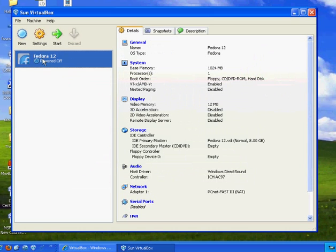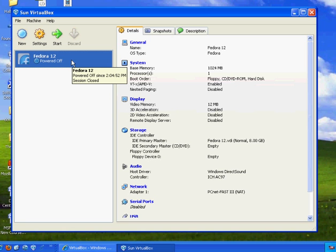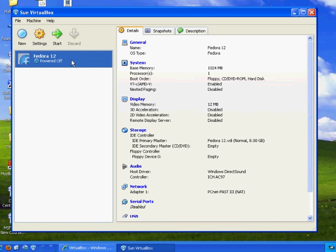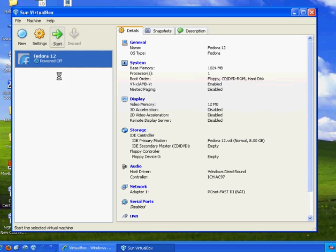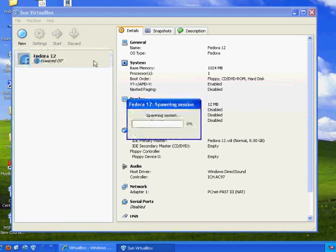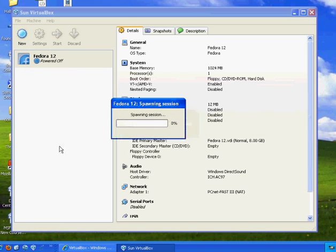And so now I've got a DVD here with Fedora 12 i386. And I'll just pop that in my CD-ROM here. I pop that in my CD-ROM. And then I will just click Start. And that'll start off this, start up this virtual computer. And we'll see what happens here.